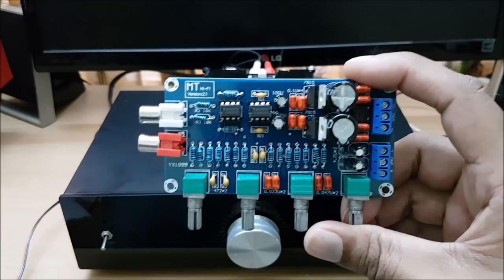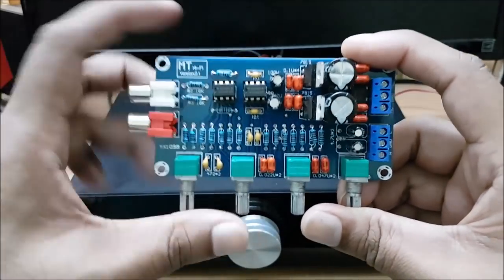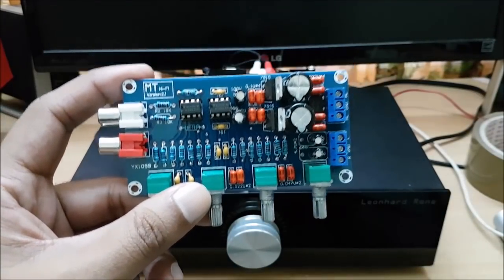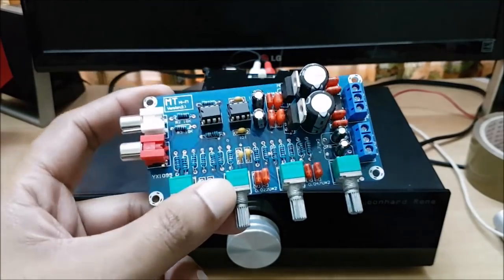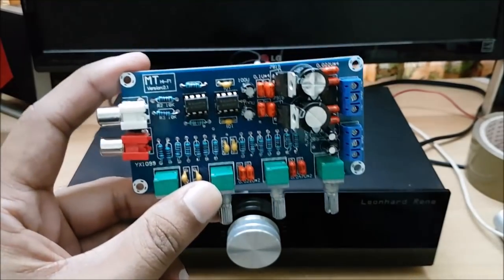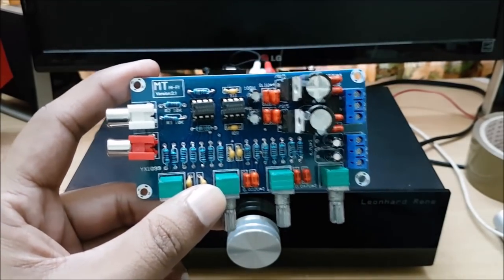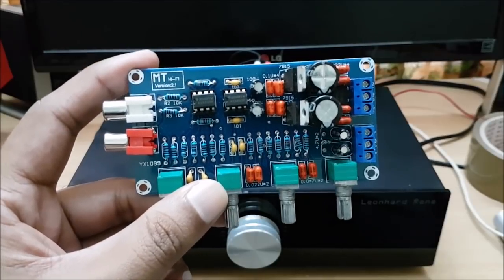Now, we have two ICs, NE5532. Now, if you want to see this one, we can see this IC. We can see a lot of op-amps in the markets.